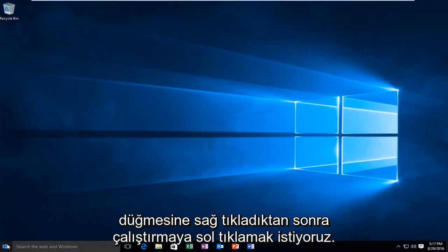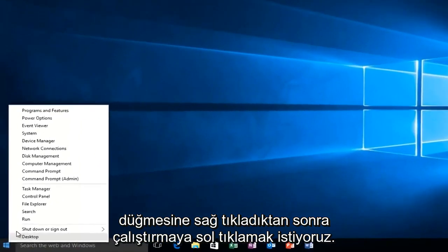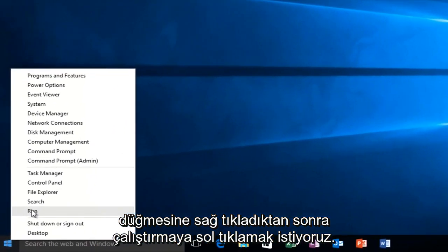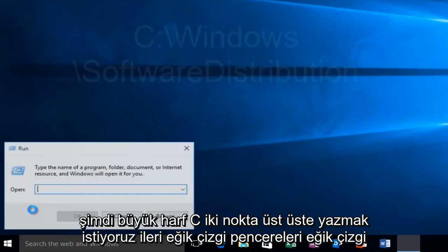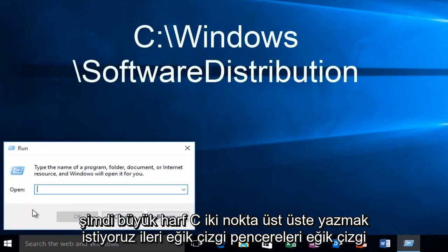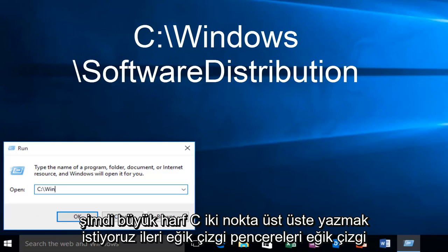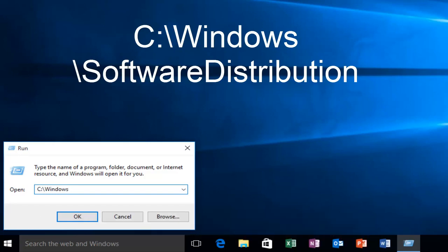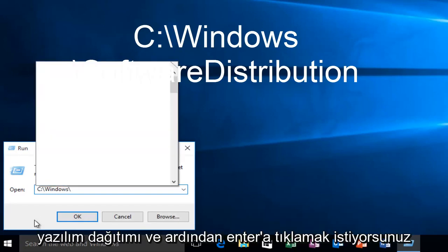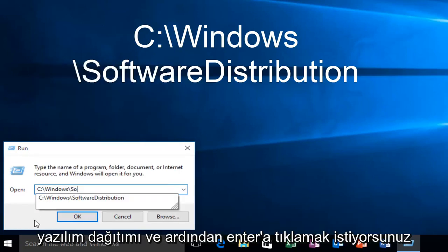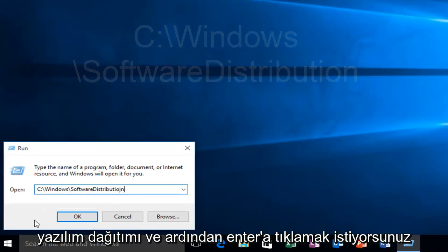We want to right click on it, and then we want to left click on run. Now we want to type in uppercase C, colon, forward slash, Windows, forward slash, software, distribution. And then you want to click on enter.